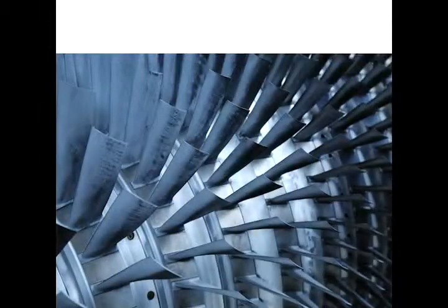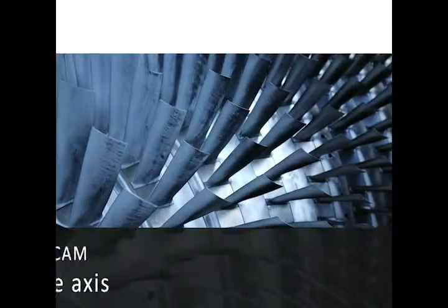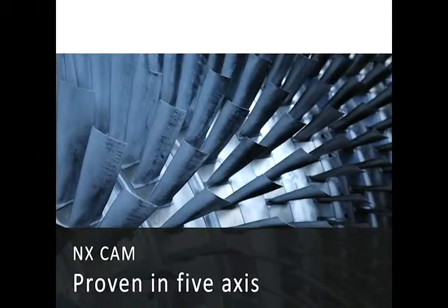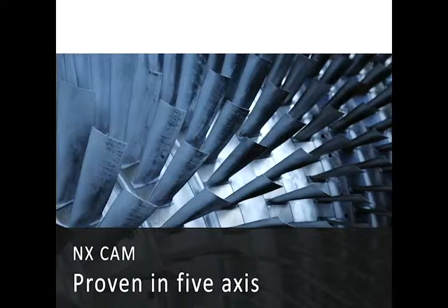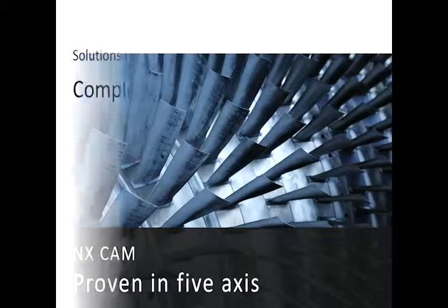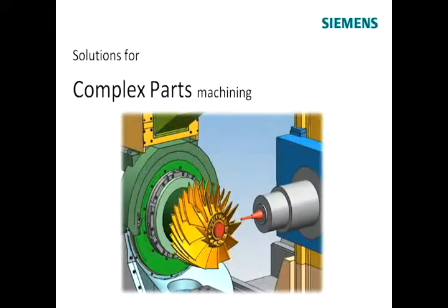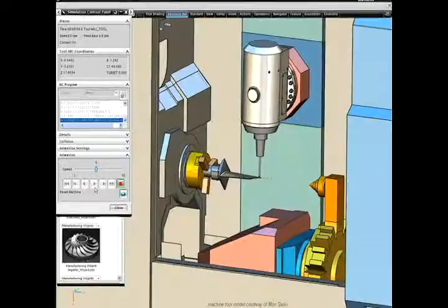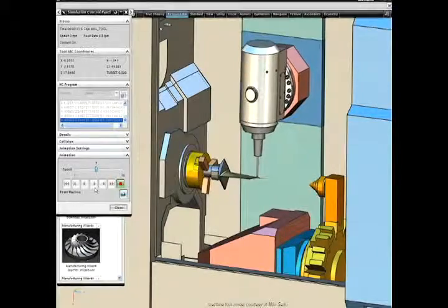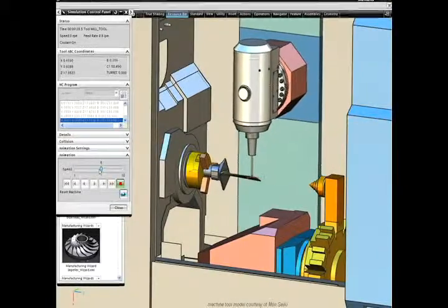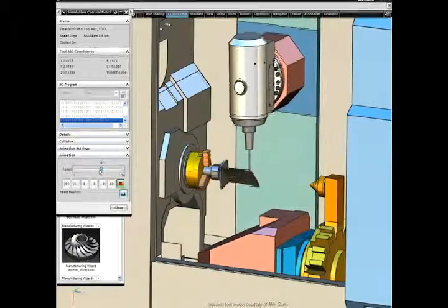NX CAM is well established as a system for five axis machining and provides the flexibility needed for programming more complex parts such as those used in aerospace or turbine applications.